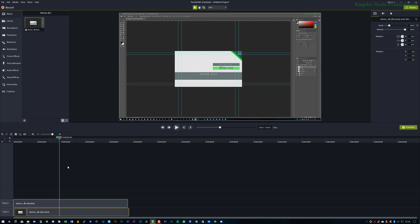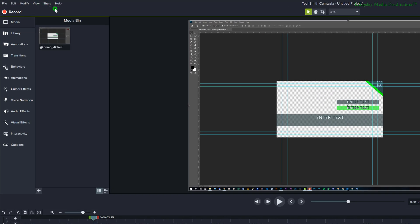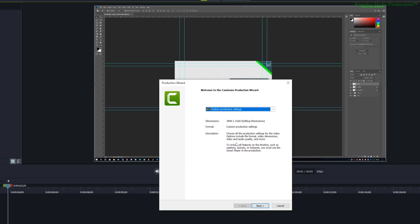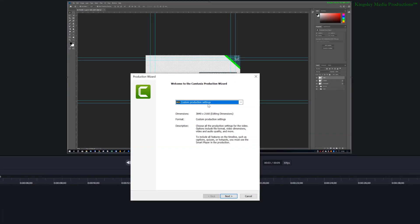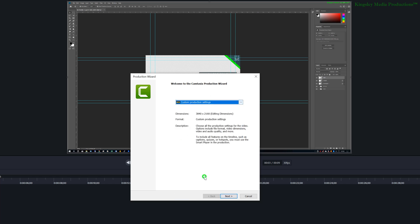So assuming you've now completed your edit and you need to render, just go to share, click on local file, and it should automatically select the custom production settings. If it doesn't, then hit the dropdown and select it.